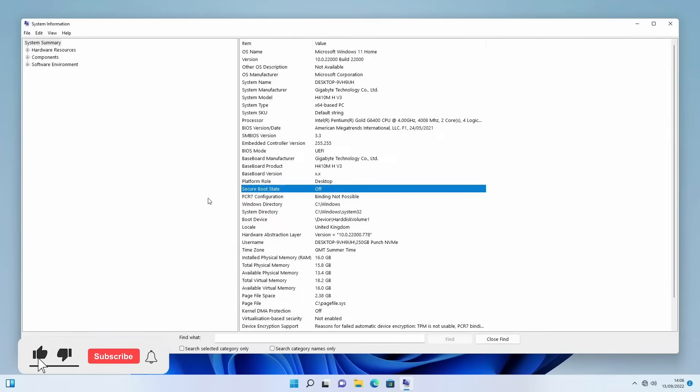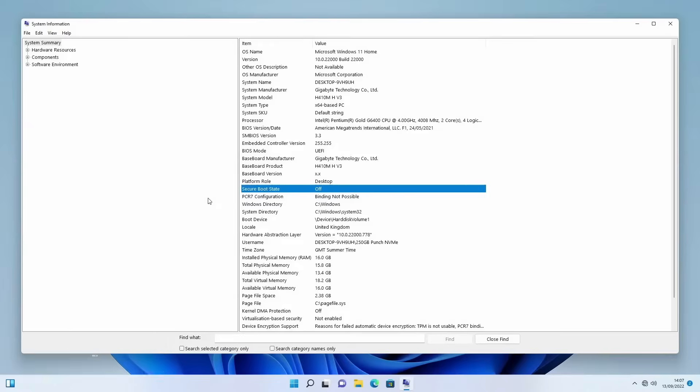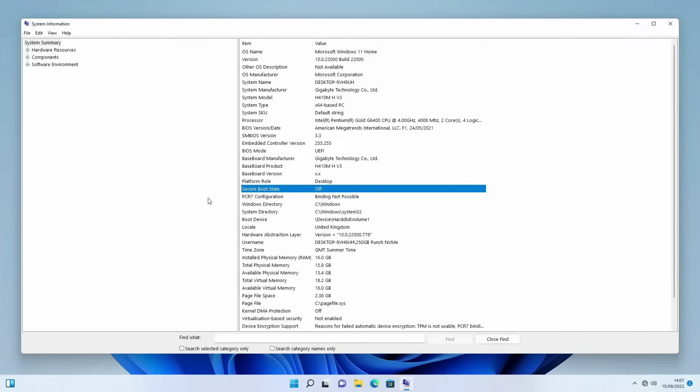Hello and welcome back to another Punch Technology video where today we're going to quickly discuss the issue where you've been enabling Secure Boot in your BIOS settings. However, when you come and load up Windows, you find that the Secure Boot state, as you can see here, is still set to off.